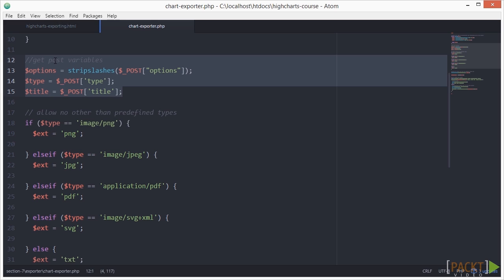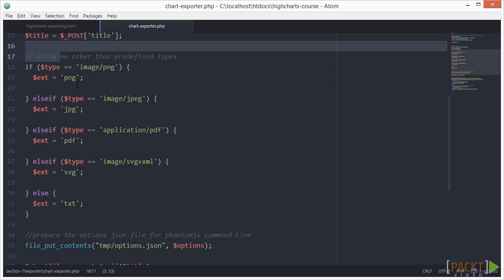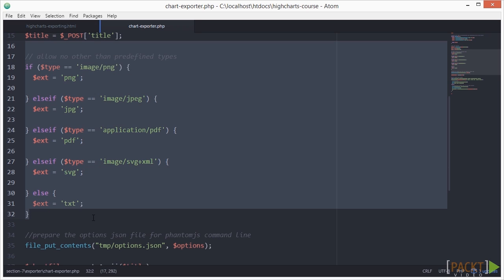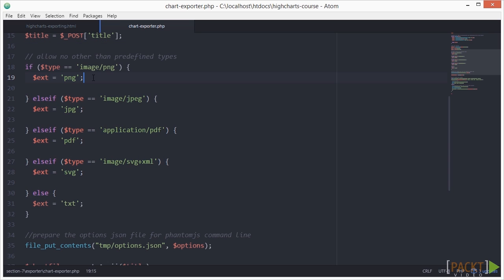Next, we process the possible image types. As you can see, these are the possible values which can be set as type in our HTML's object variable.